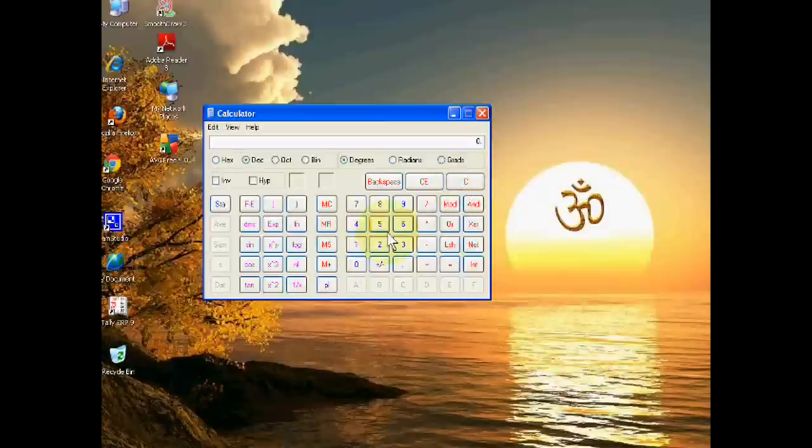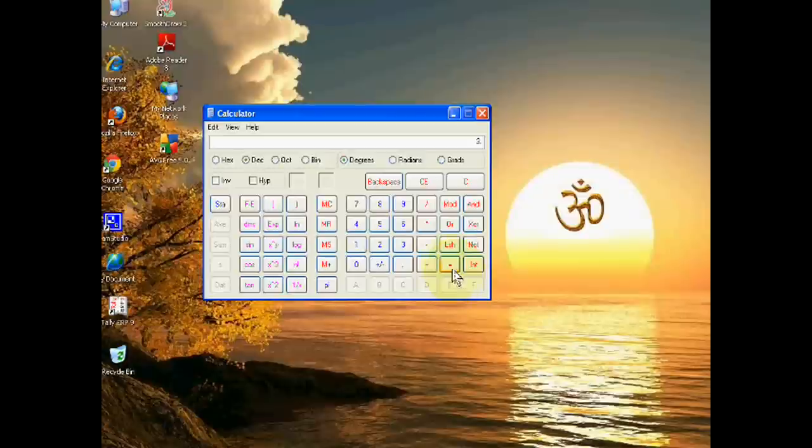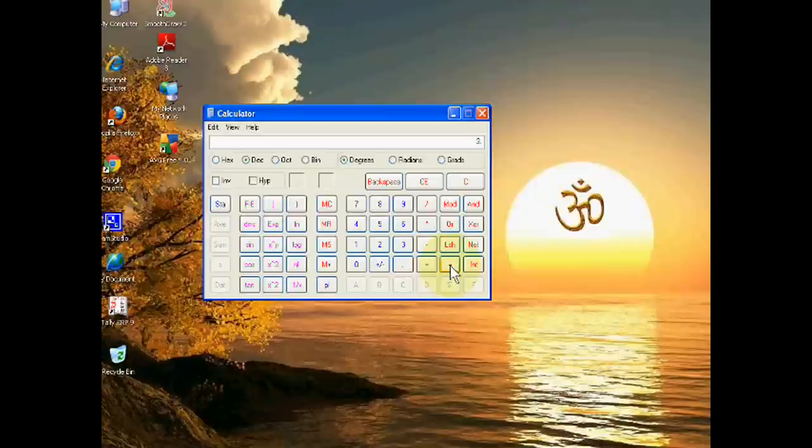If we take 5 and its power 3, it will be 125. Just click on the equal sign, yes.